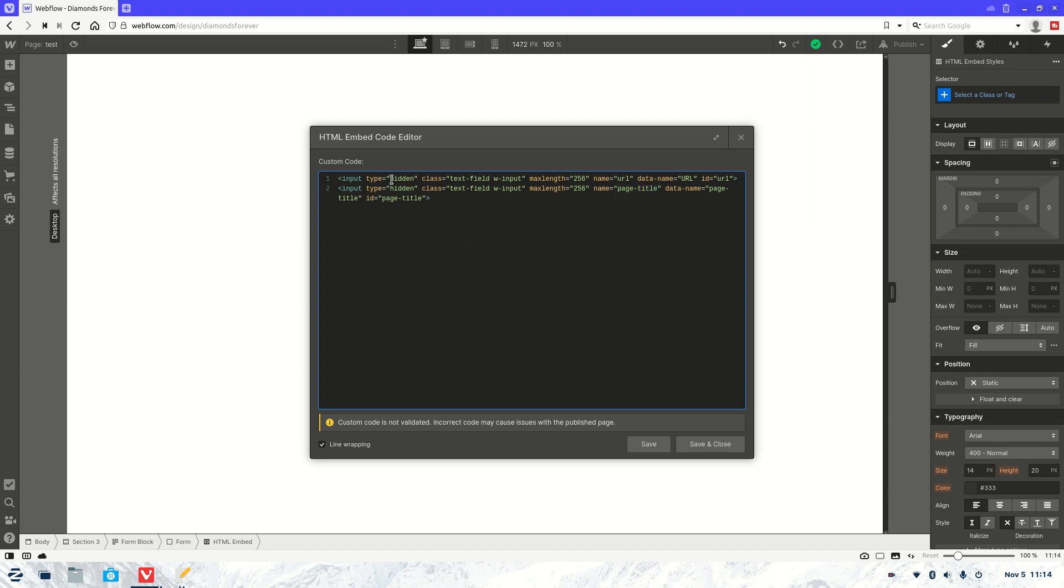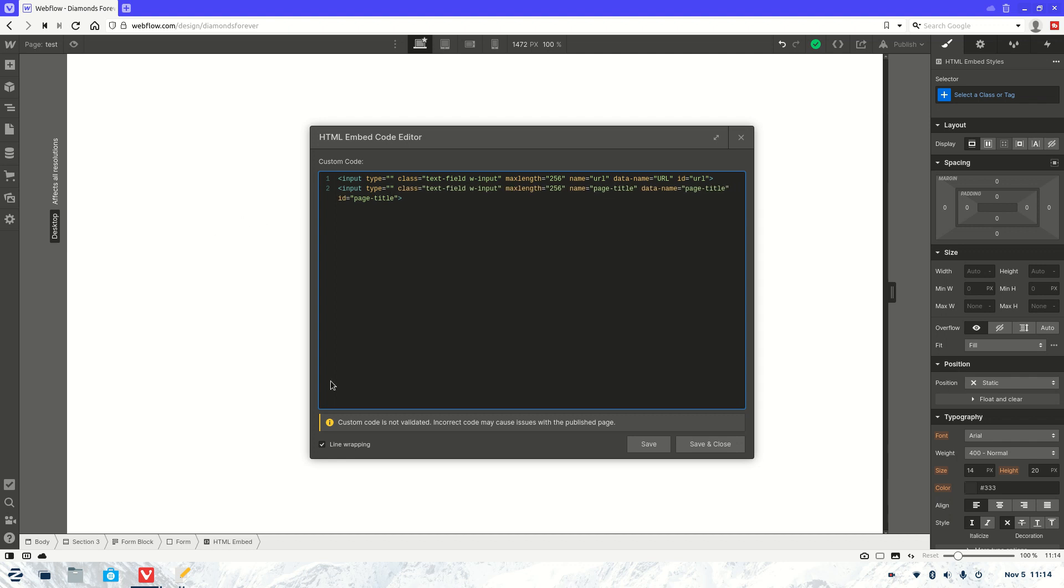And currently it's hidden. But what we're going to do is we're going to unhide it so you can see it actually pulling the data. So let's save that.